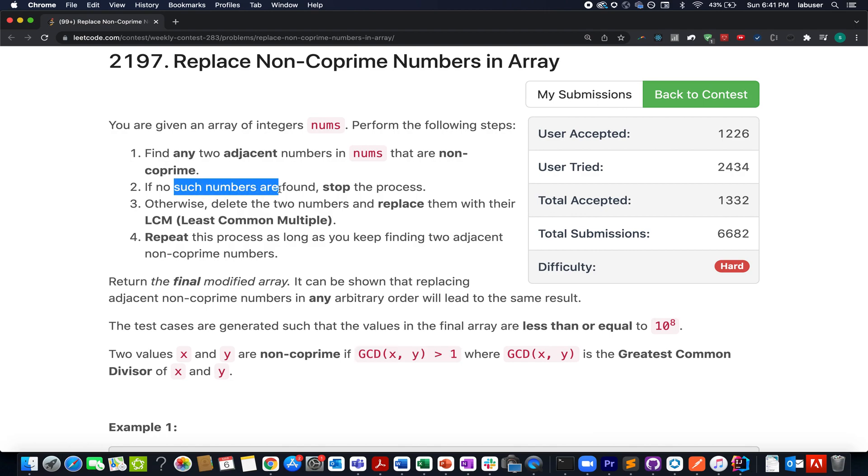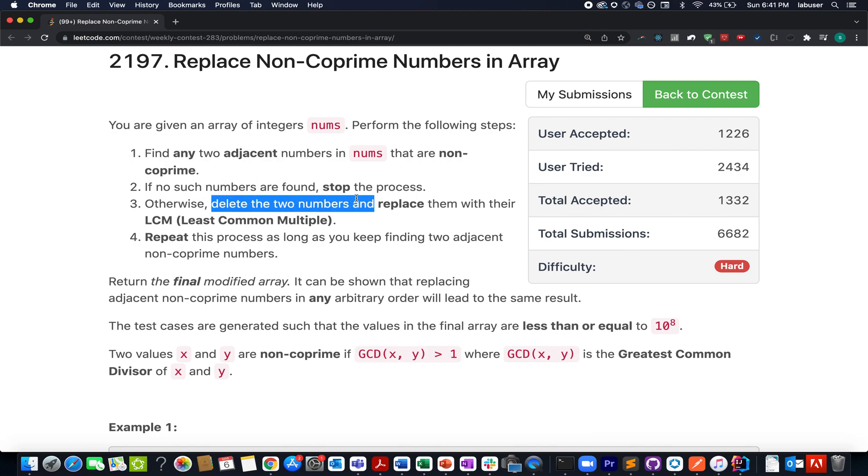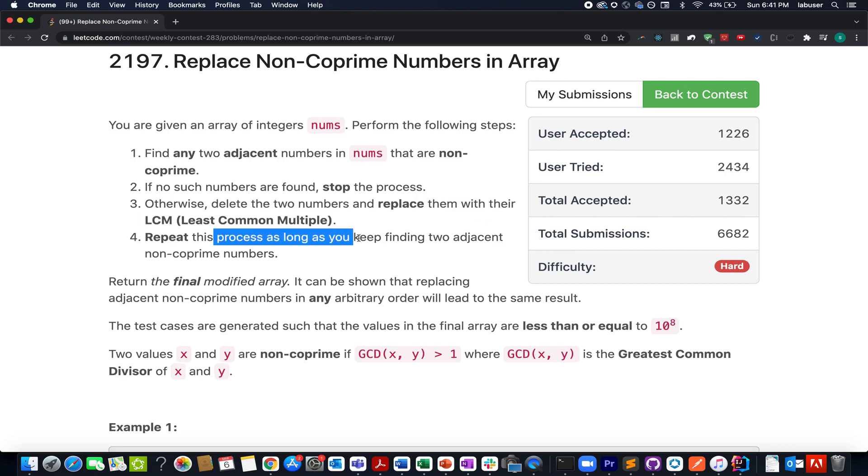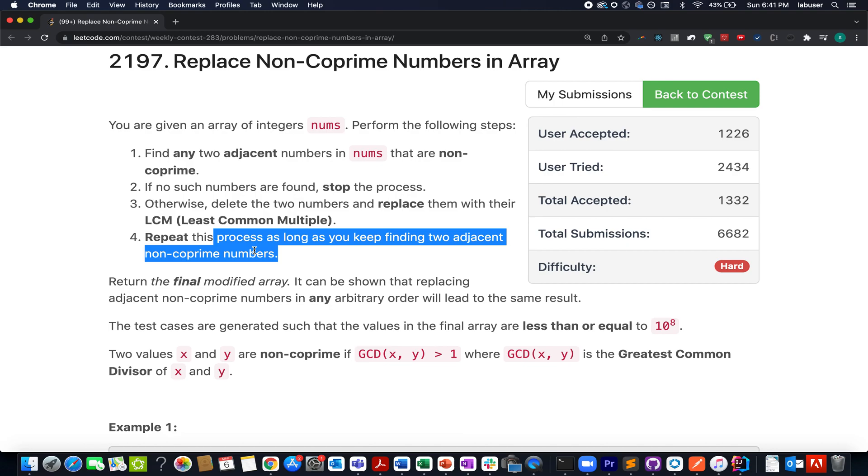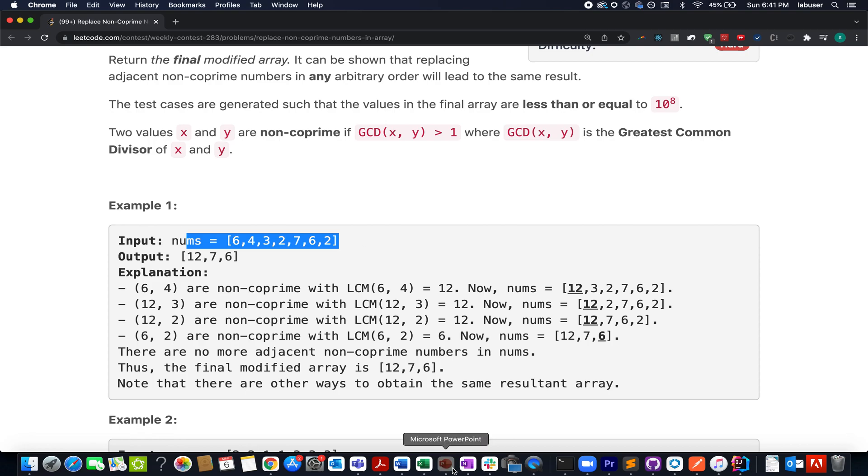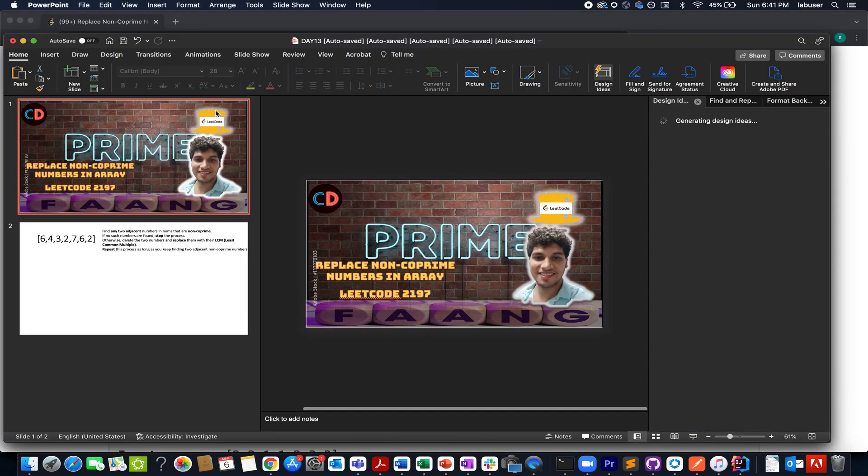If no such numbers are found, stop the process. Otherwise, delete those two numbers and replace them with their LCM. Repeat the process as long as you are able to keep finding adjacent non-coprime numbers. What do you need to do? You need to return the final modified array. Here they have provided us with this example and I will be walking you through this example as well as I will go about it via the presentation. Let's quickly hop on to it.